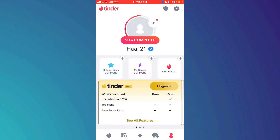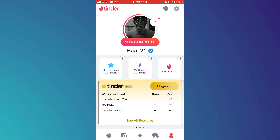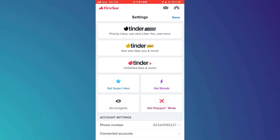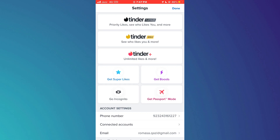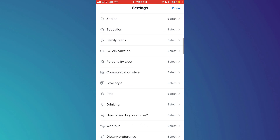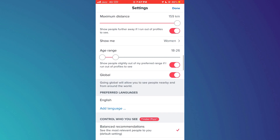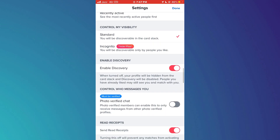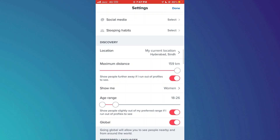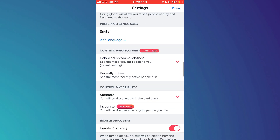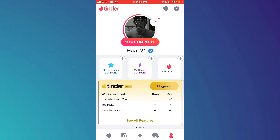Go to your profile page and then access the settings menu. You can see that there is no option for dark mode in the app itself — even if you scroll below, you will not find any option to turn on dark mode.